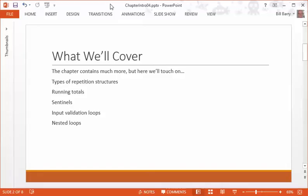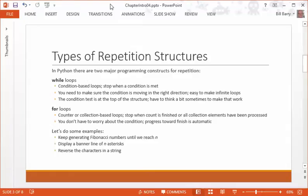Another one is an input validation loop so you can make users do what you need them to do. And last but not least, we'll talk about nested loops, that's loops within other loops, so very good stuff.